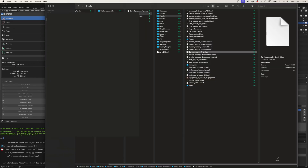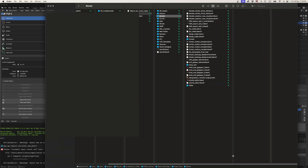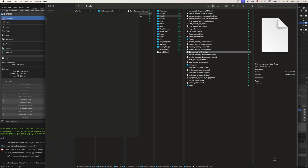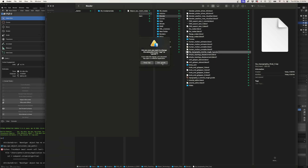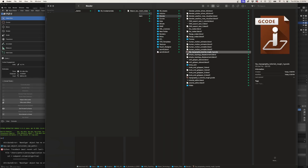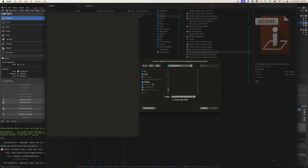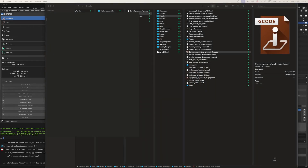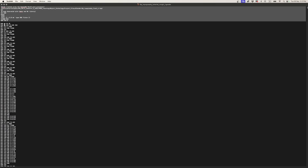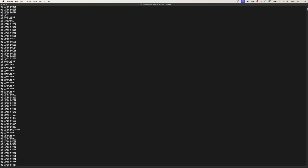The file doesn't go into a specified G-code folder — it goes into the root folder where your Blender file is stored. It'll be named after the operation, so something like 'topography_final_one.tap'. I'd rename this — let's call it something like 'topography_tutorial_rough_one' — and change the file extension to .gcode, since that's the file type our Mach 3 software will read. Have a look at the G-code so you understand what you're doing.